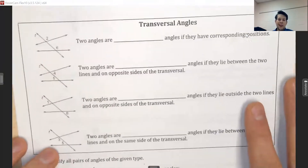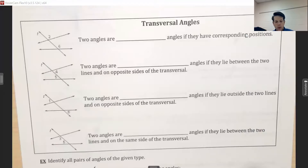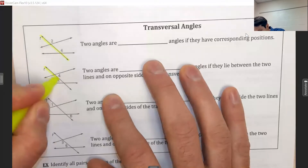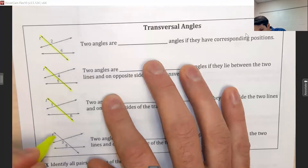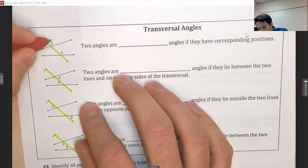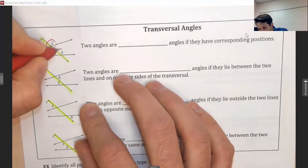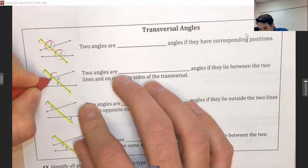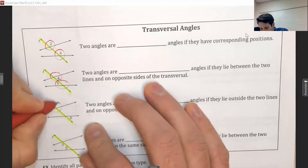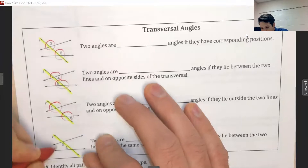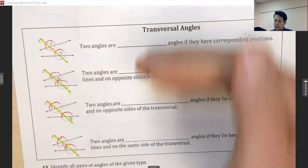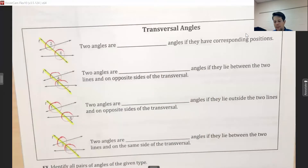Let's talk about transversals again. Transversals cut through two additional lines and form clusters of angles. Geometric mathematicians noticed all kinds of patterns in these clusters and wanted terminology to discuss them — in papers and letters — so they gave names to the angles in these clusters.